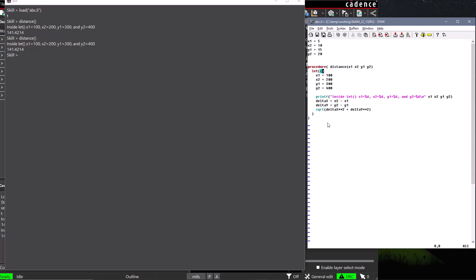For completeness, we'll also add delta x and delta y as local variables to our let function, so we do not accidentally change the value of these variables if they happen to be used outside the scope of our user-defined procedure.